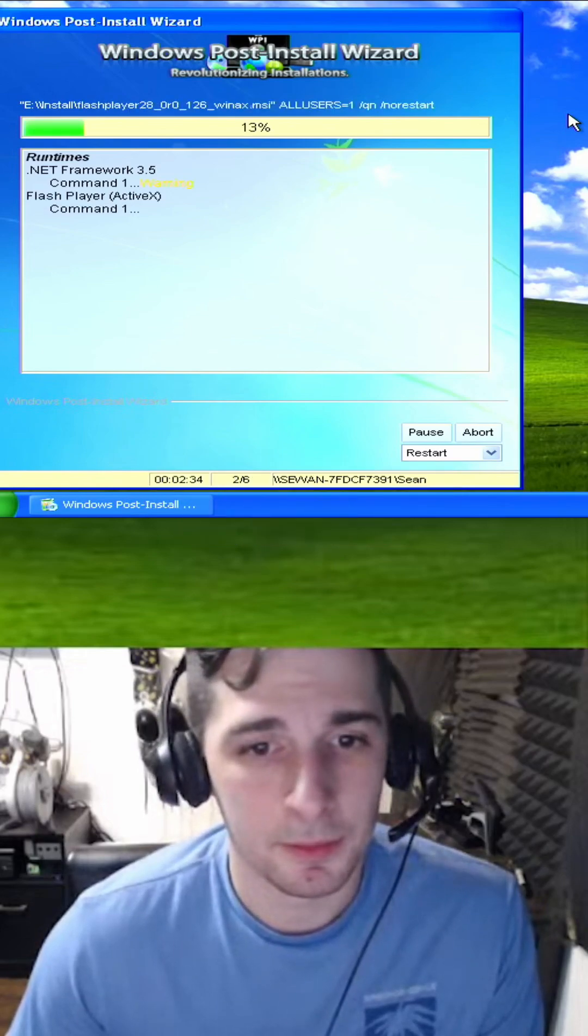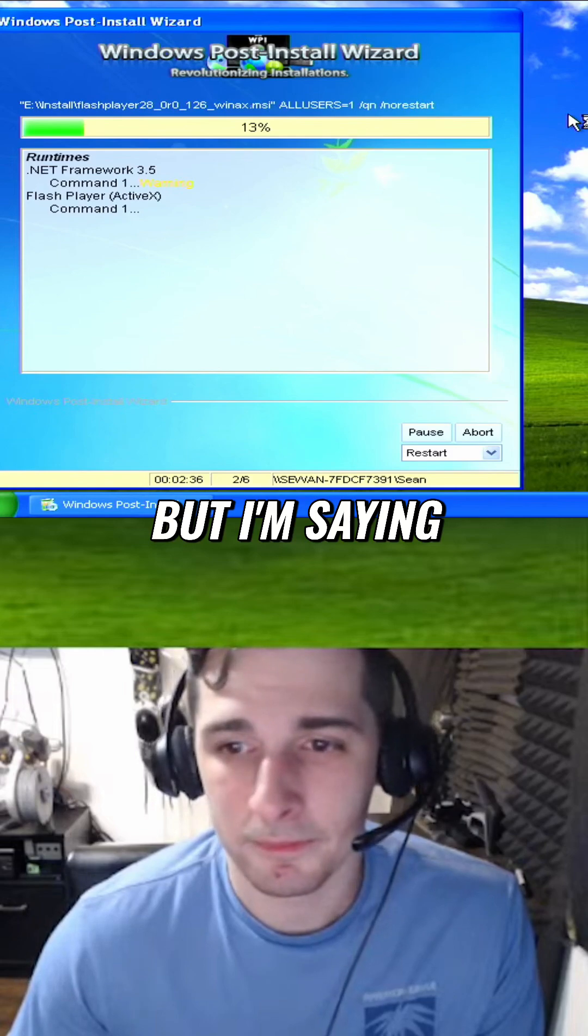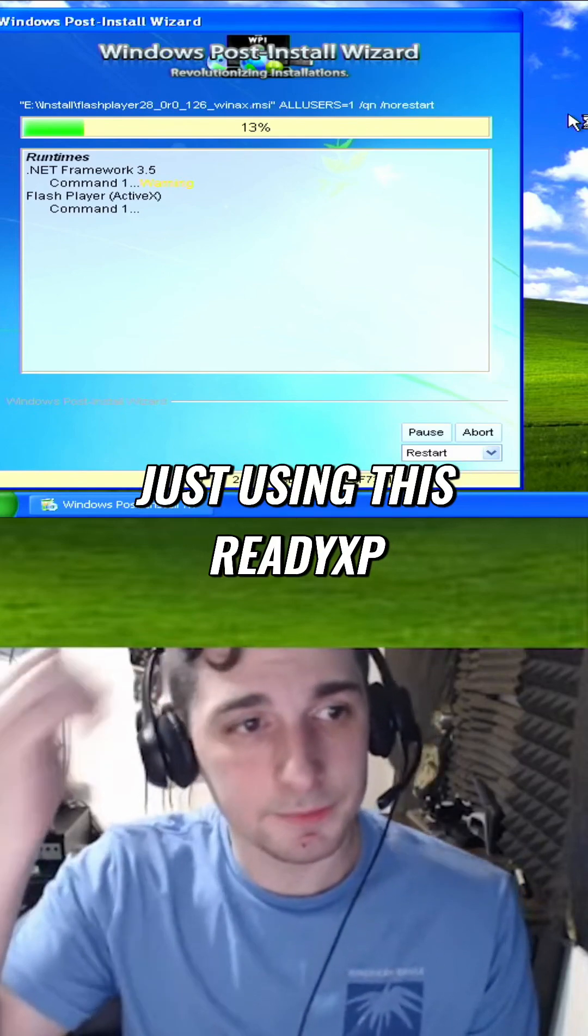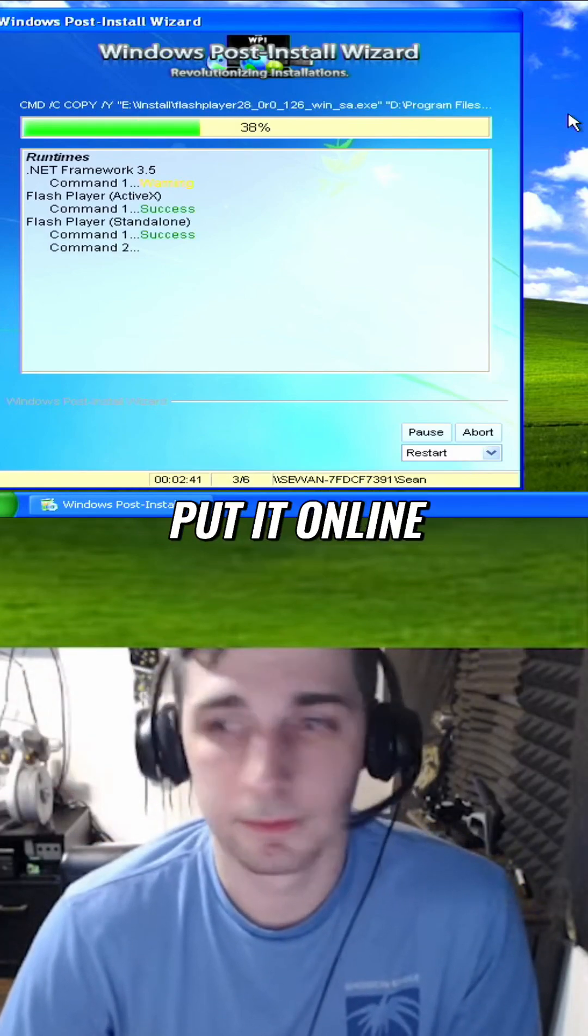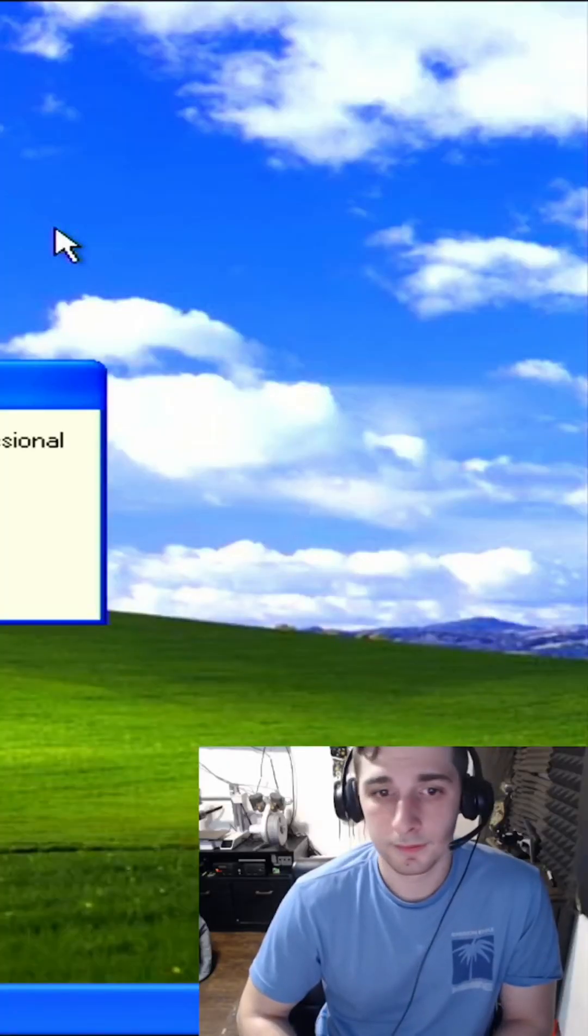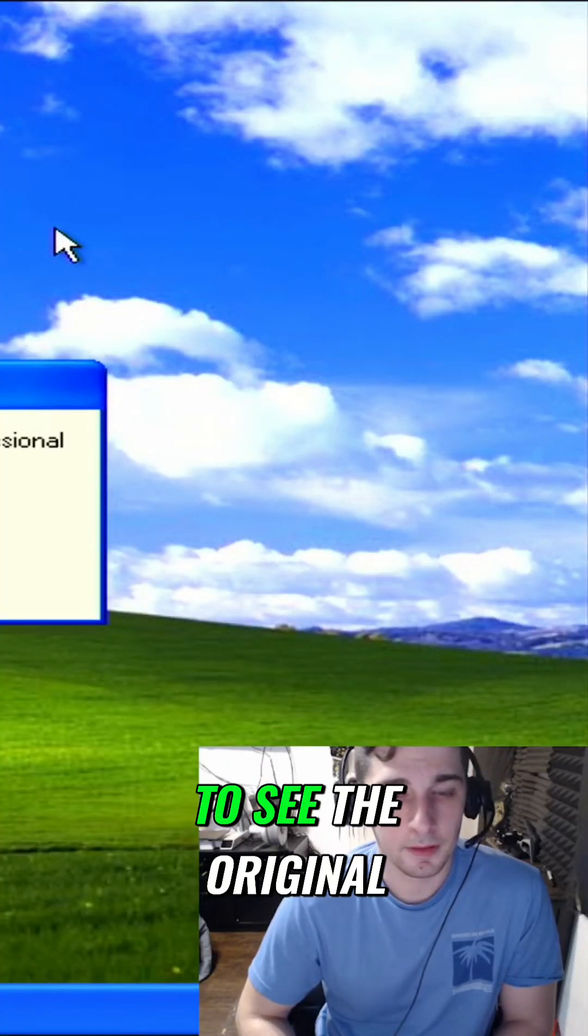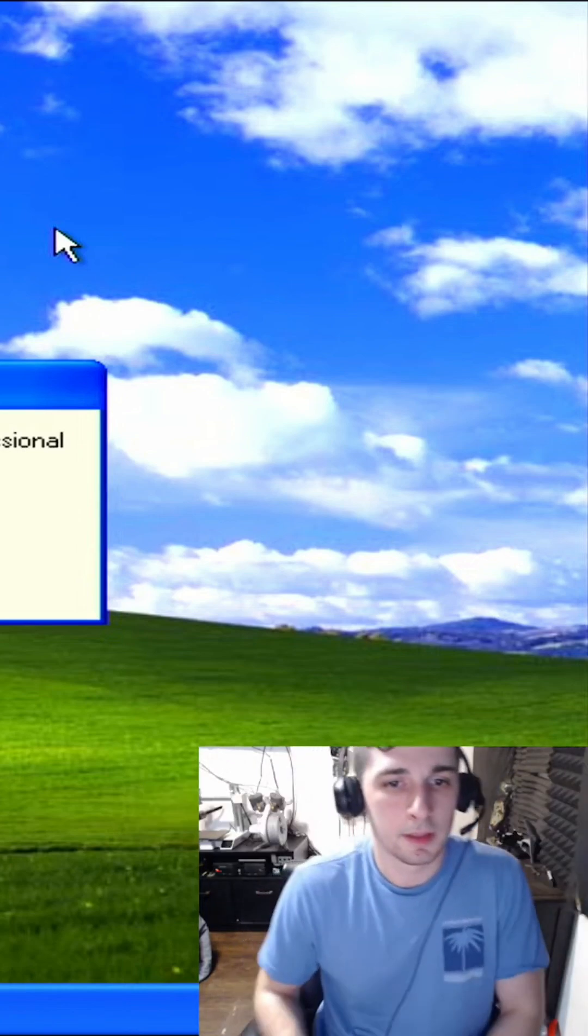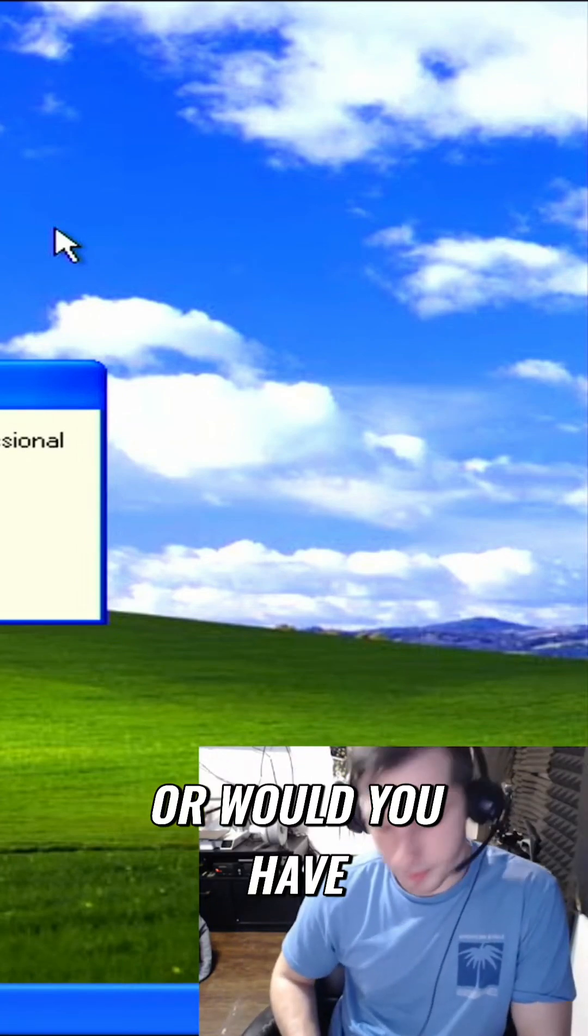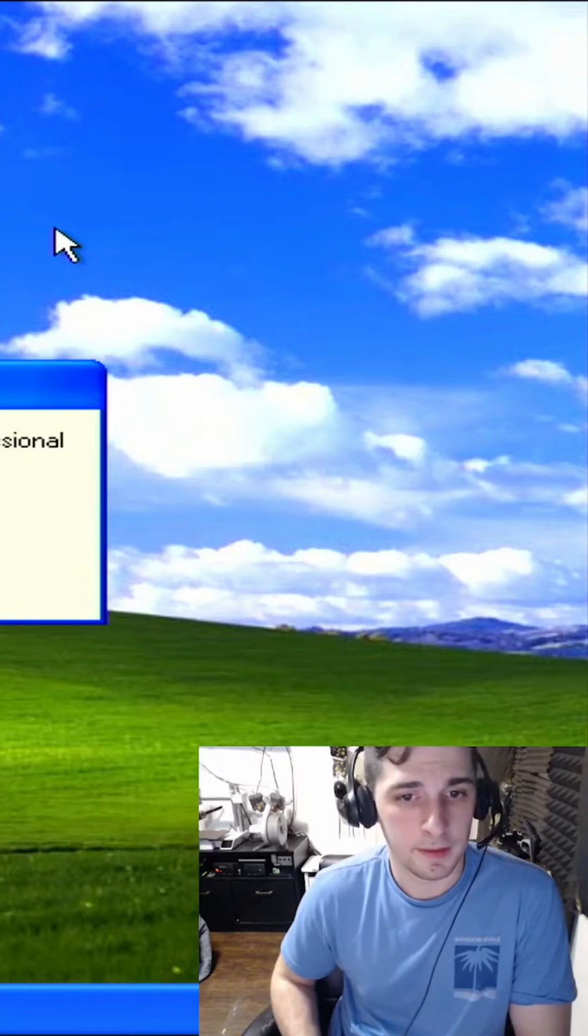You know what I'm saying, like just using this ready XP. If you were to put it online, would you be able to see the original versions of any website, or would you have to use the Wayback Machine website?